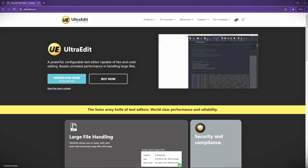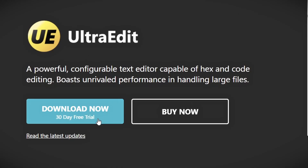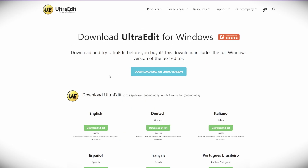Alright, enough theory — let's go into practice. This video is a tutorial where we're going to use this text editor and really see how it helps us. Head over to ultraedit.com and right on the home page there's a big button that says 'Download Now.' You can't miss it. This will get you a 30-day free trial, so you can try it out thoroughly with your own work and see if you like it.